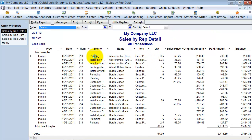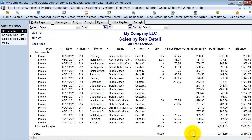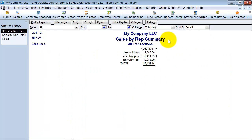If I go look at this, open it up here, notice that that invoice has been paid. So that's how you run a sales by rep summary for invoices that have been paid already.